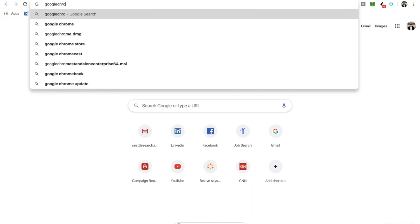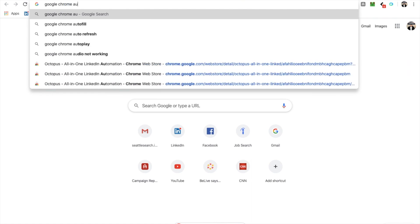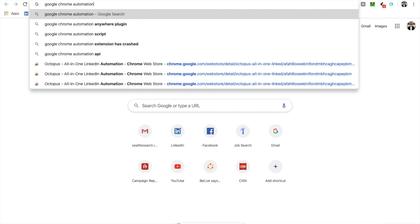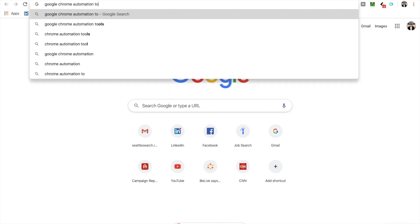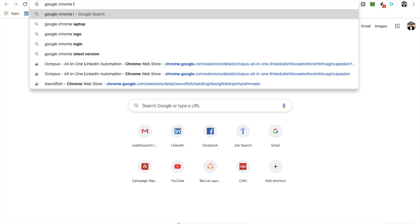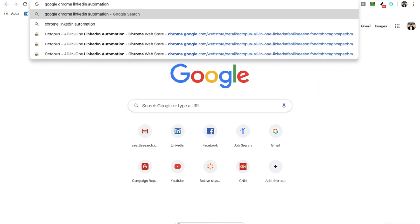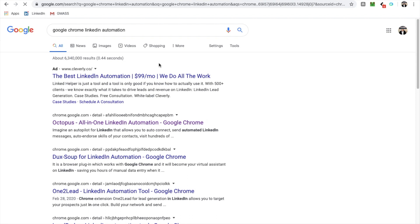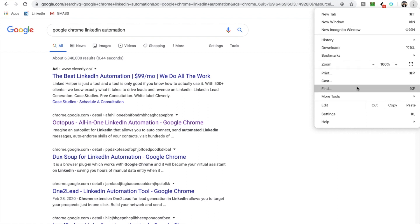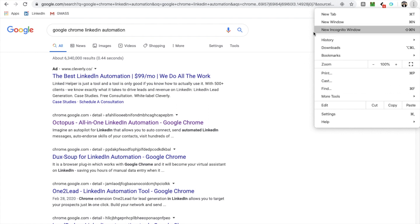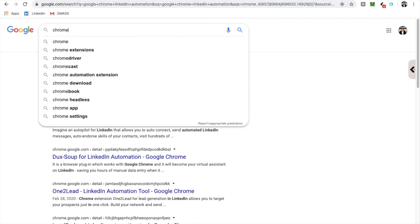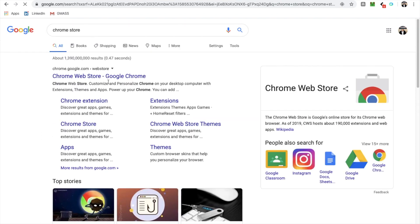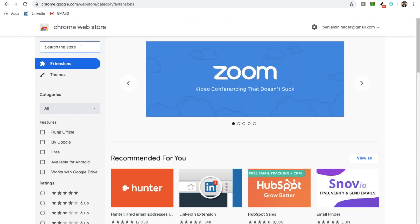So, here's the deal. There's a lot of these. So if you were to go to the Chrome store and look for LinkedIn automation, here's the deal. There's a billion of these. Octopus is highly rated. It's number one on their list.